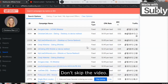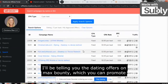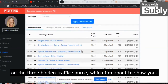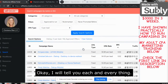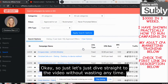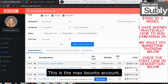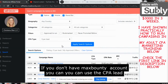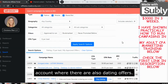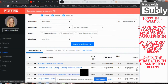I request you don't skip the video — watch till the end. I'll be telling you the dating offers on MaxBounty which you can promote on the three hidden traffic sources I'm about to show you. This is the MaxBounty account. If you don't have a MaxBounty account, you can use the CPA Lead account where there are also two or three different dating offers available.